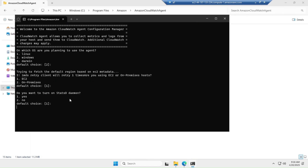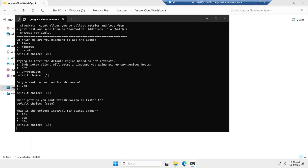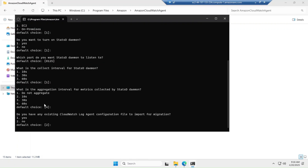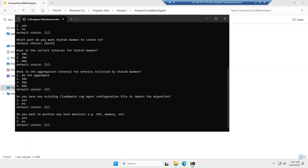It asks whether you want to turn on the StatsD daemon, which runs in the background on port 8125 — select yes. For the collect interval and aggregation interval for metrics, I am selecting option 4 which is 60 seconds. It then asks if you have an existing CloudWatch Agent configuration file — I don't, so I'm selecting the second option.